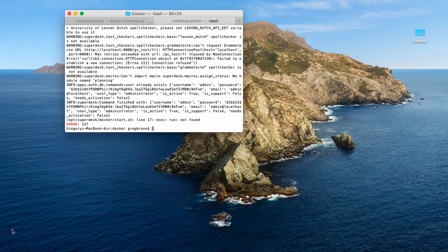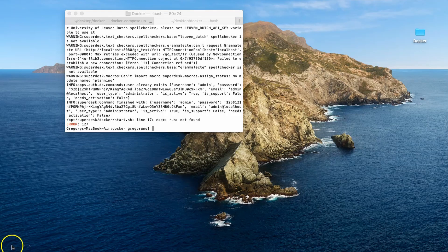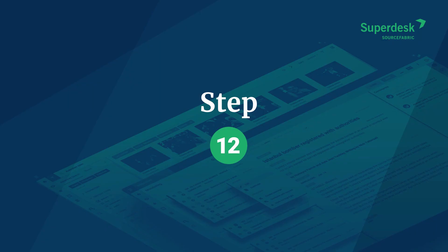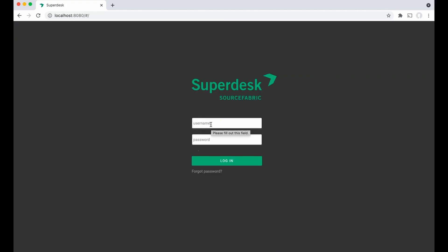With these final commands done, you're now ready to give Superdesk a spin. Return to your browser and the Superdesk login page at localhost colon 8080. Enter the username which is admin all lowercase and the password admin2020 with an uppercase A and then hit enter.